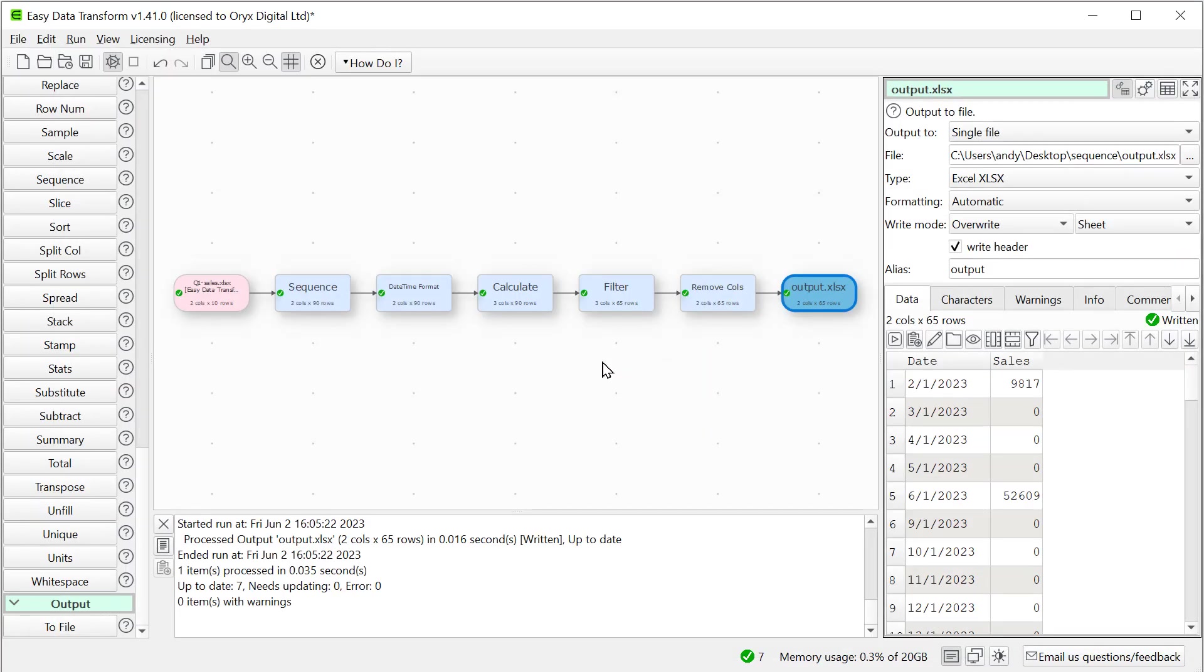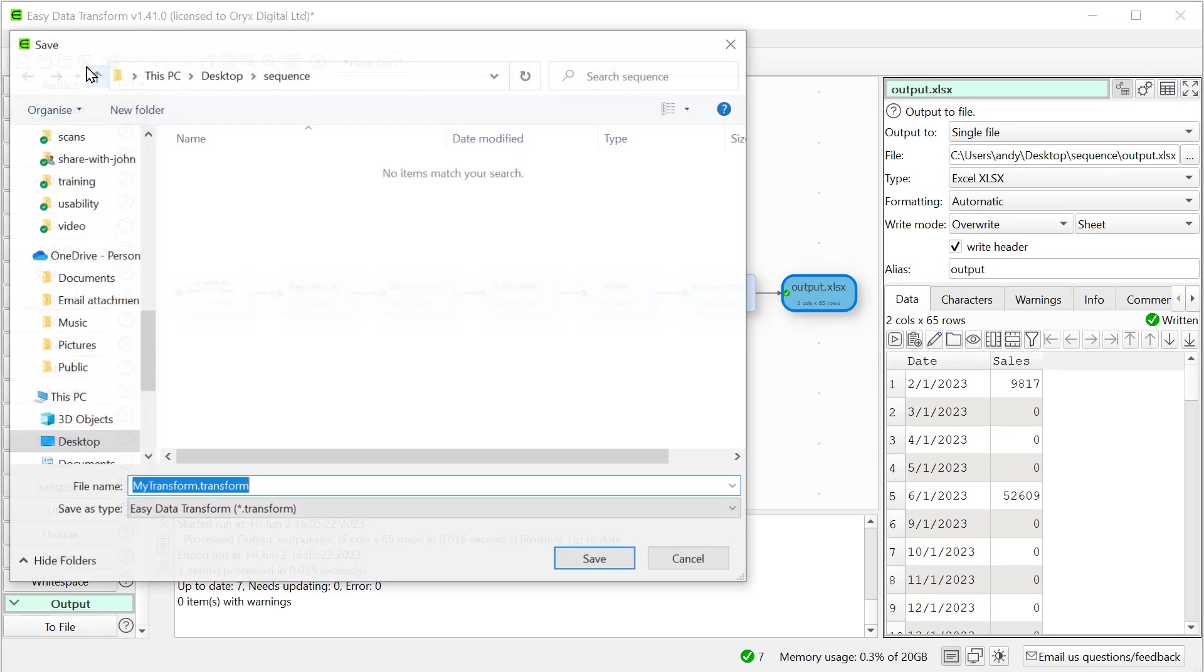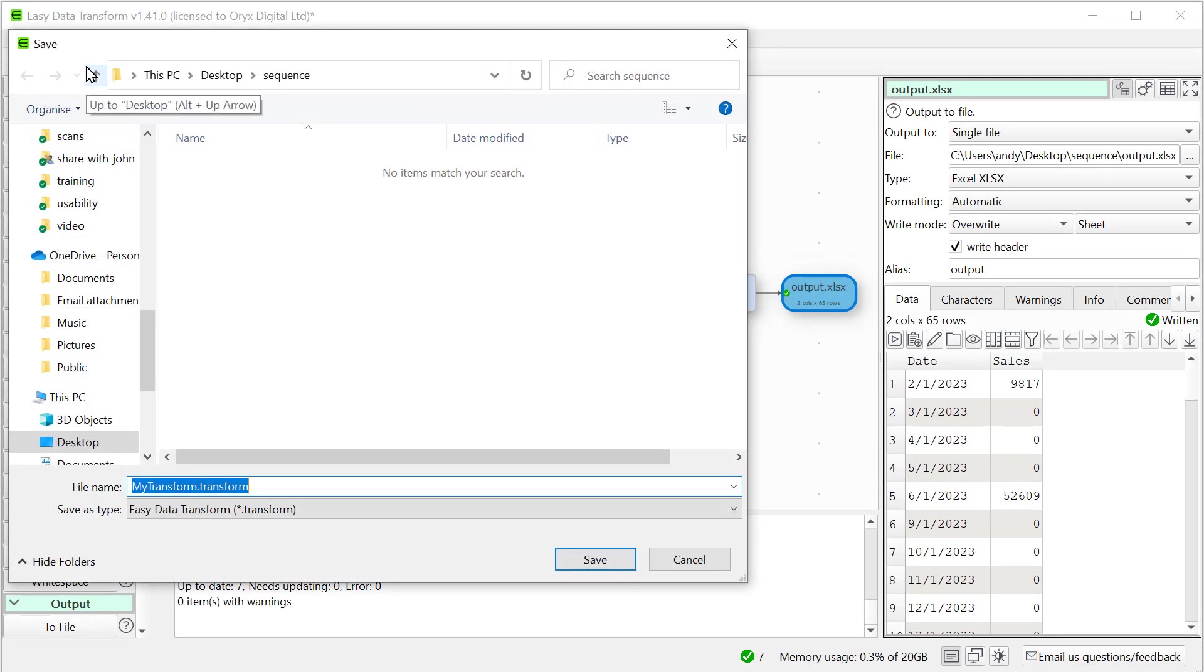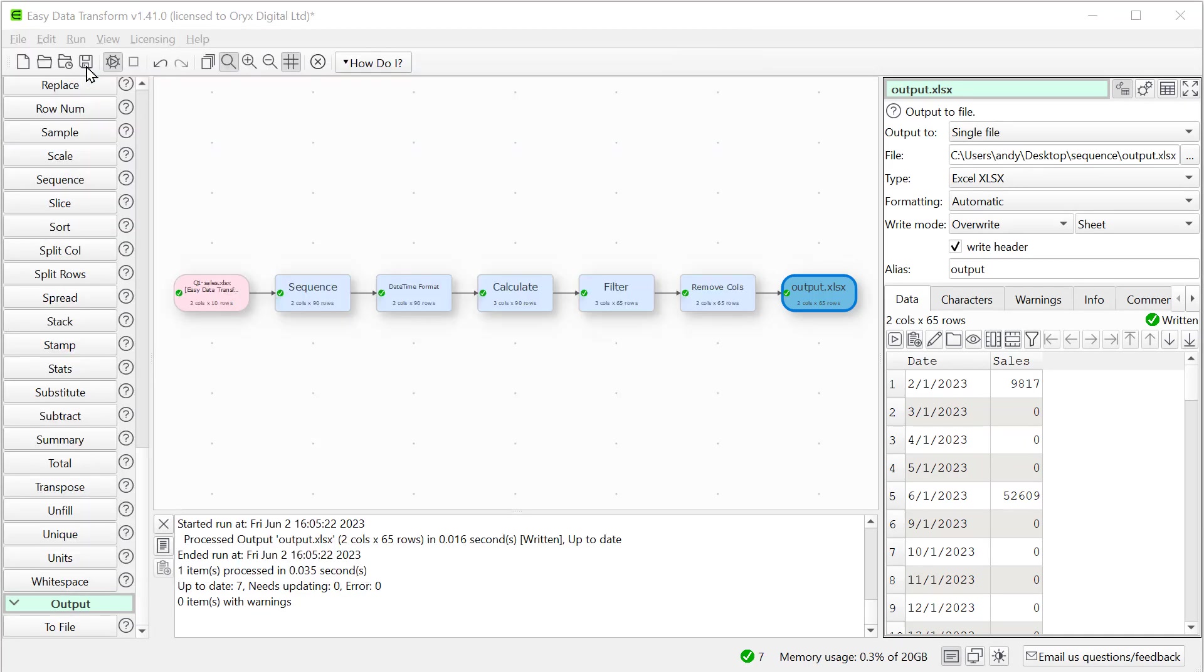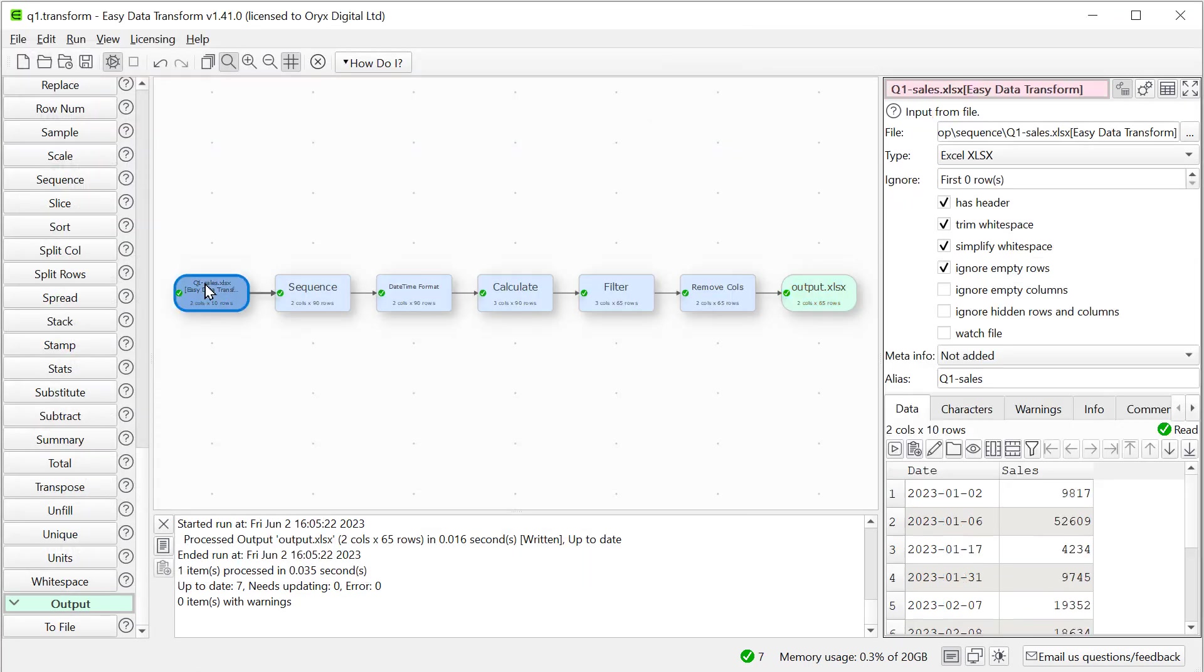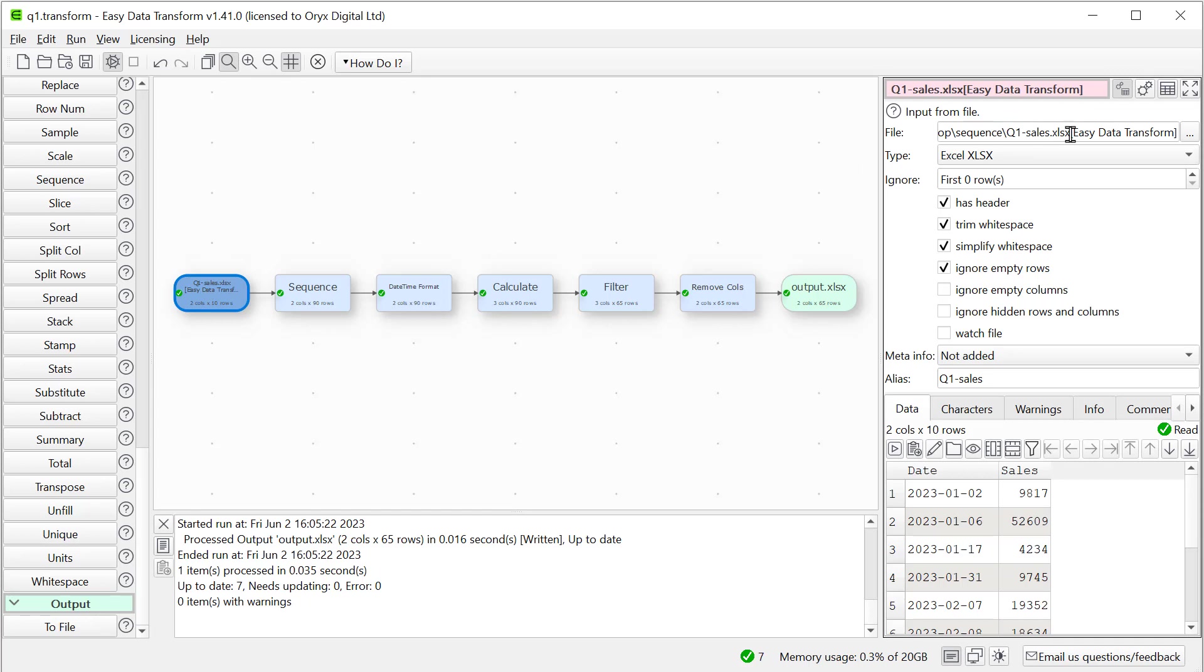And let's save this transform to use again. If we wanted to apply it to a different file or a different sheet in the same Excel spreadsheet, we can do so by editing here. We can also use the batch processing feature to apply this transform to many different files.